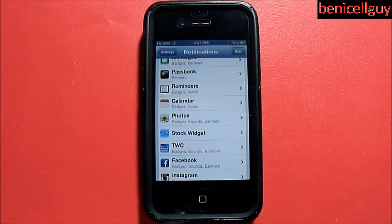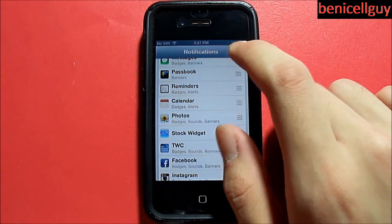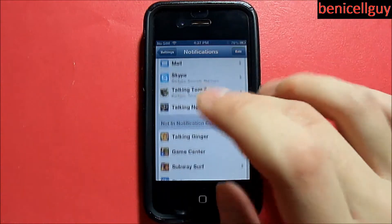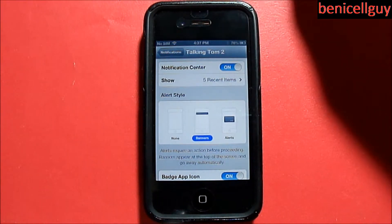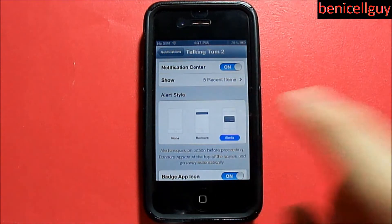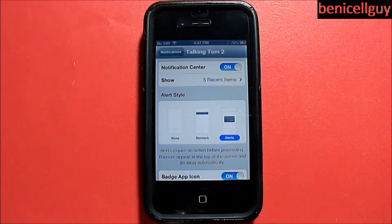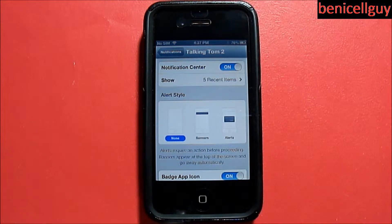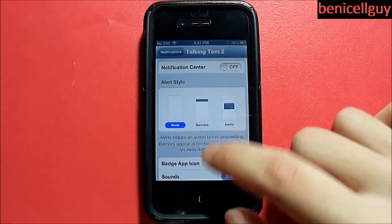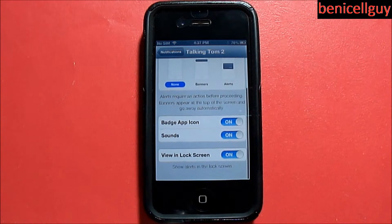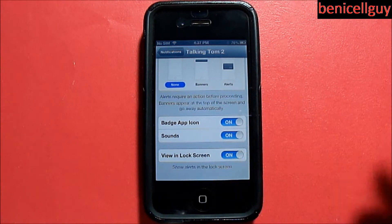Let's say I want to do Talking Tom 2. I have it set to be in my notification center right now, and I can have it set to alert so it'll alert me, or I can put it on none so it won't notify me at all. And if I don't want it to be in the notification center, just switch it off.